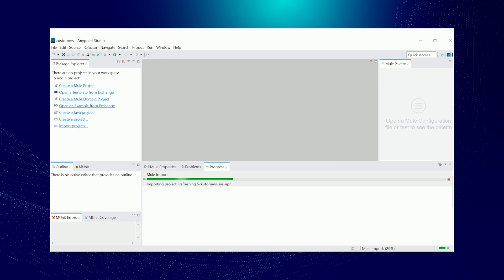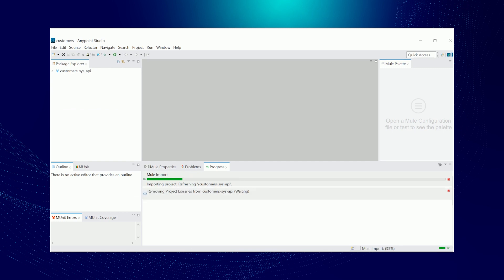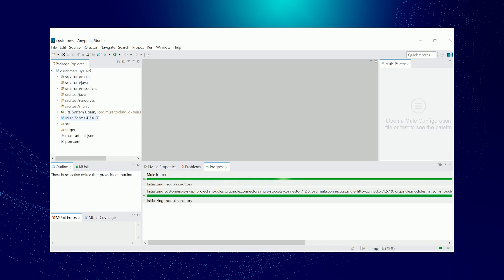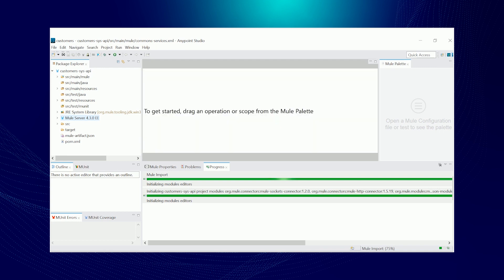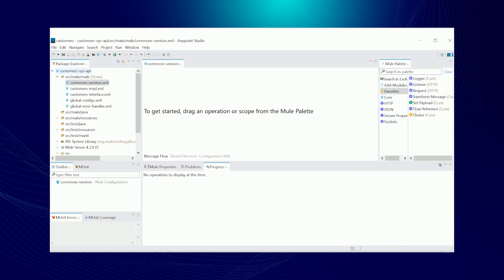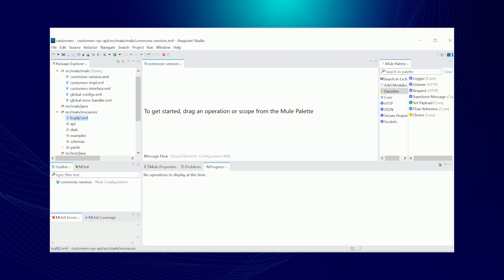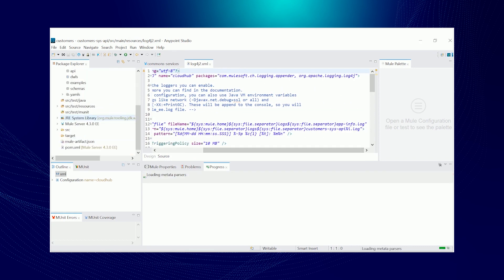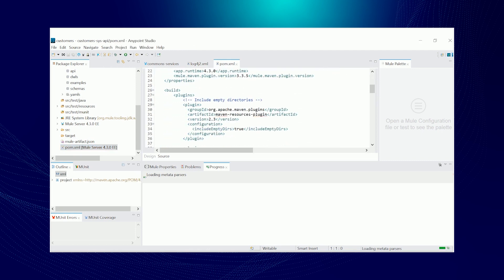This is going to take a little bit of time because it's downloading the dependencies and stuff. While it's still loading, let's verify the files. The project name got changed from the domain as well as the implementation and the interface. Then in our log4j2 we've got the log file name changed as well. And then in our POM XML we've got the dependencies we need.